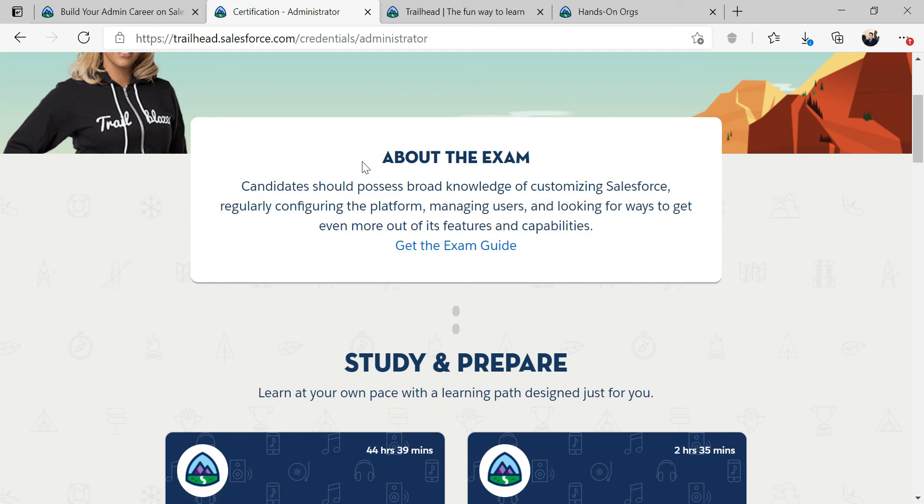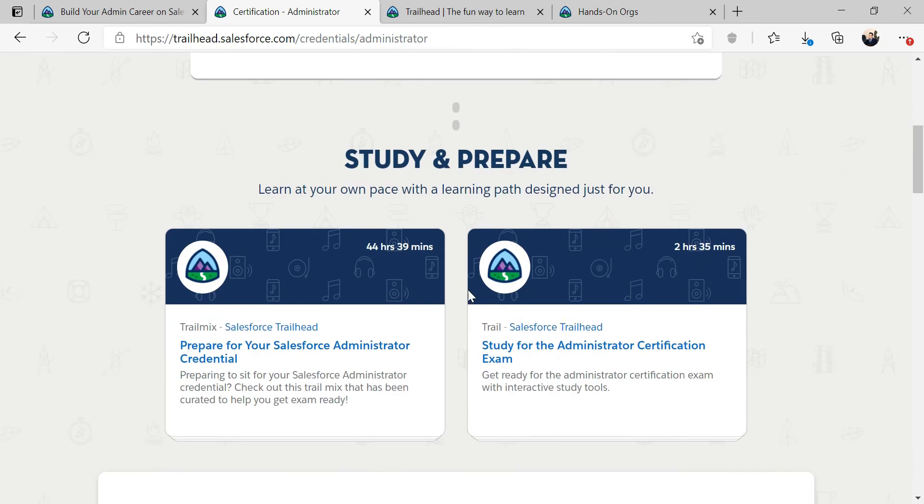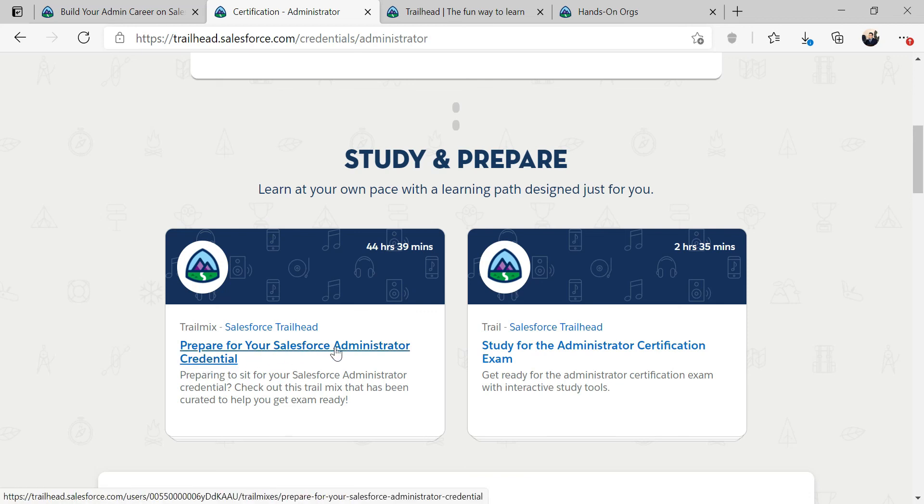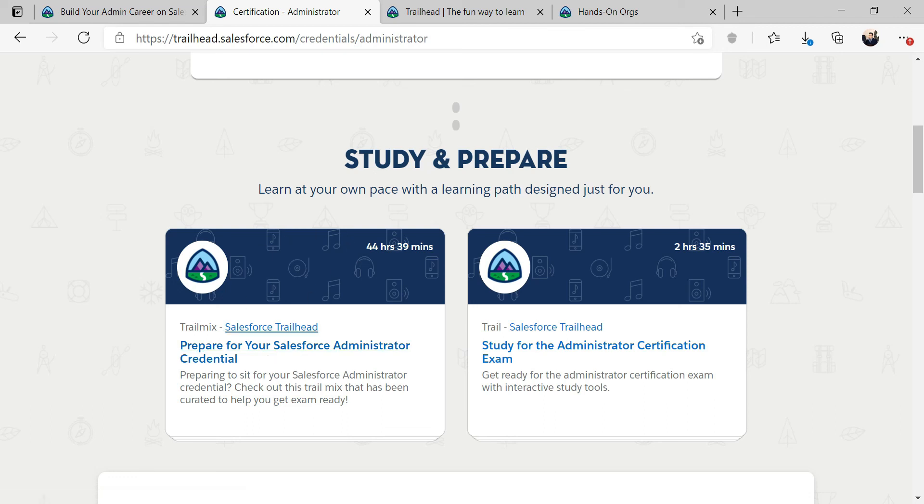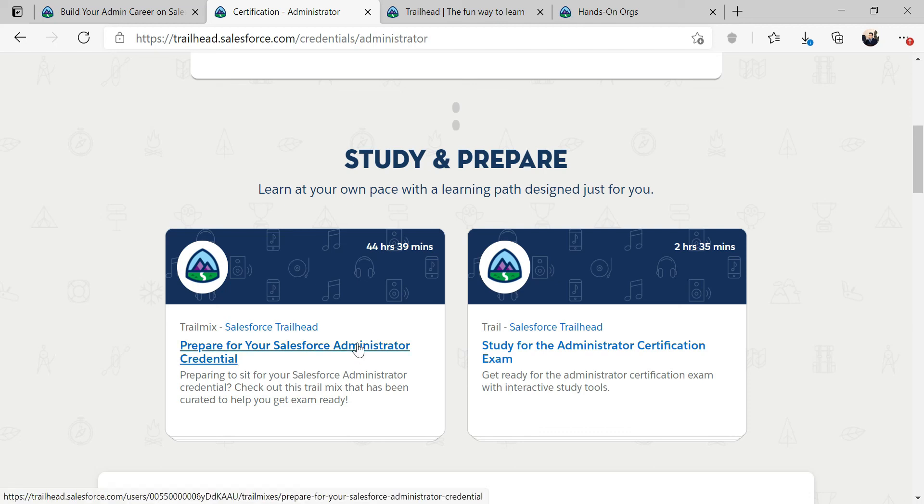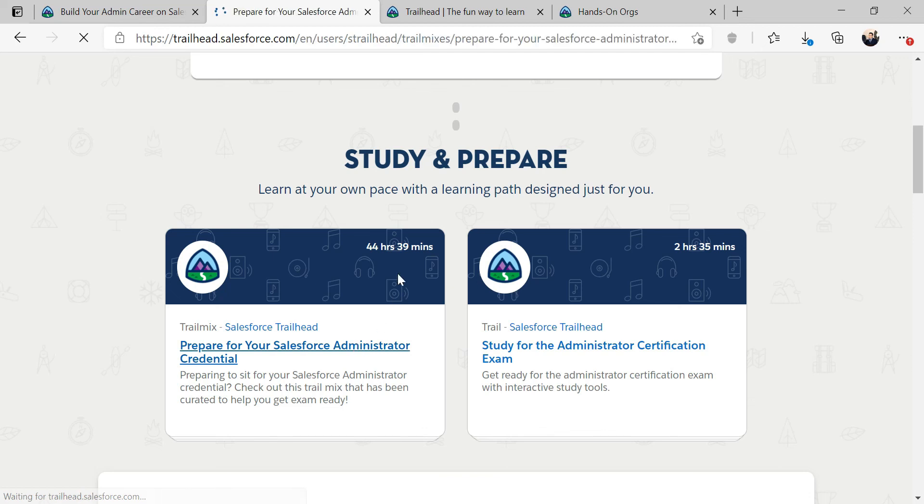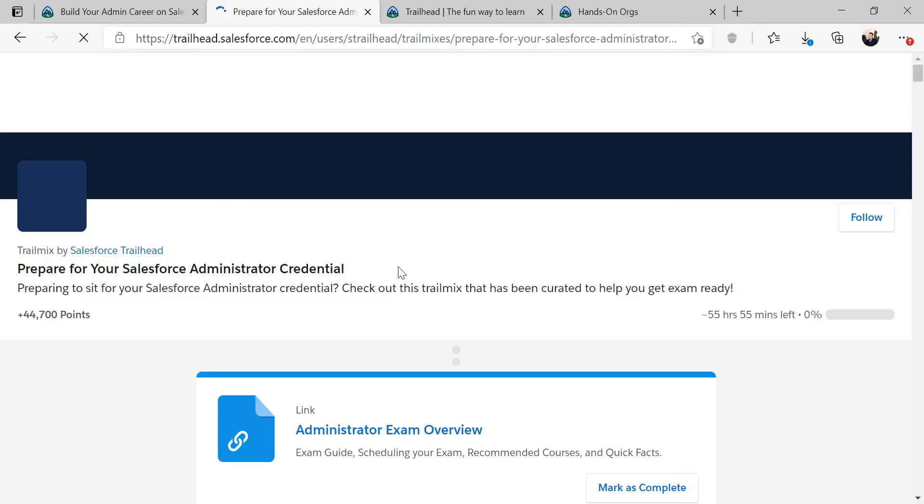Once you get into the exam section, it has another trail mix called prepare for your Salesforce admin credentials and certification exam study. Once we get done with the beginner, intermediate and advanced modules, we're going to tackle another 45 hours worth of Salesforce admin credentials. If I go into this, it has exam overview and other modules not part of the original Salesforce admin trailhead.